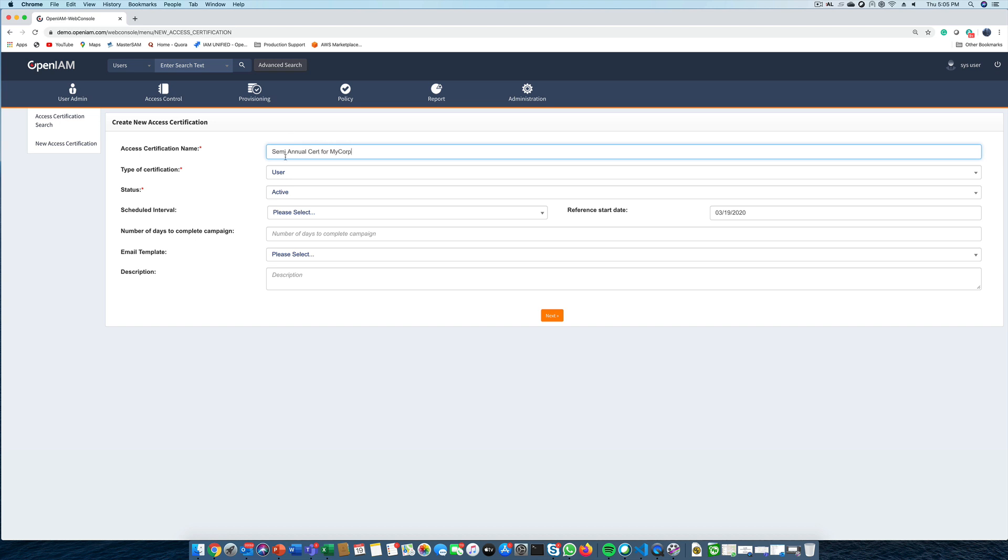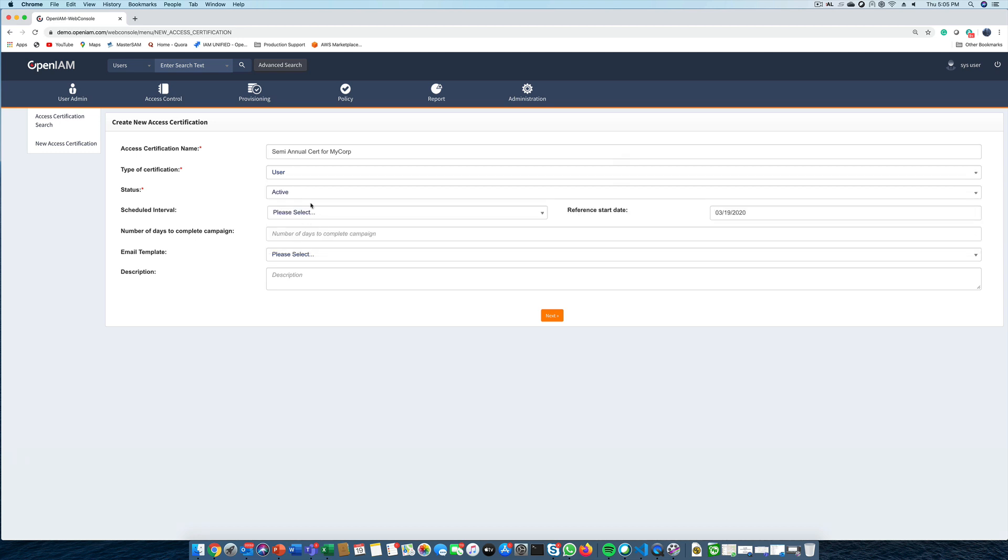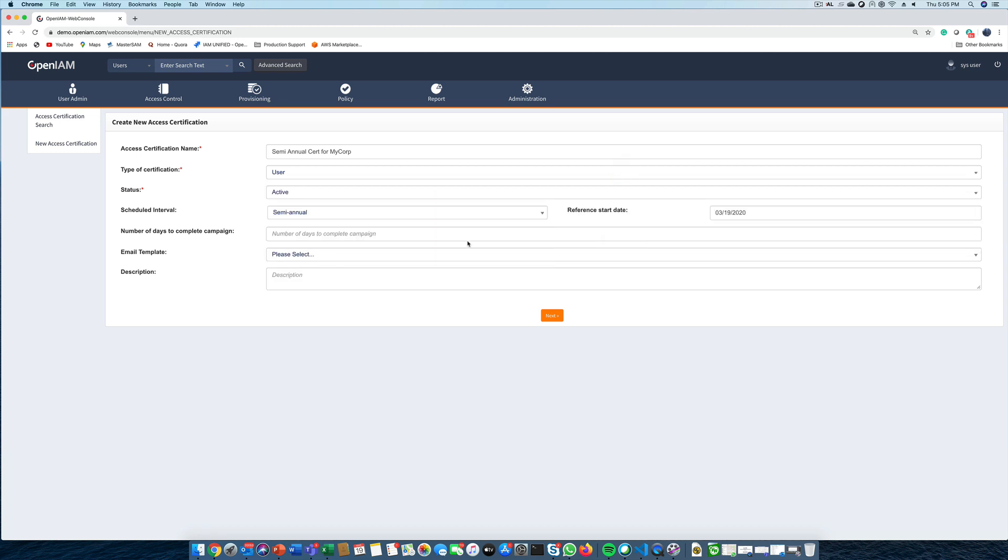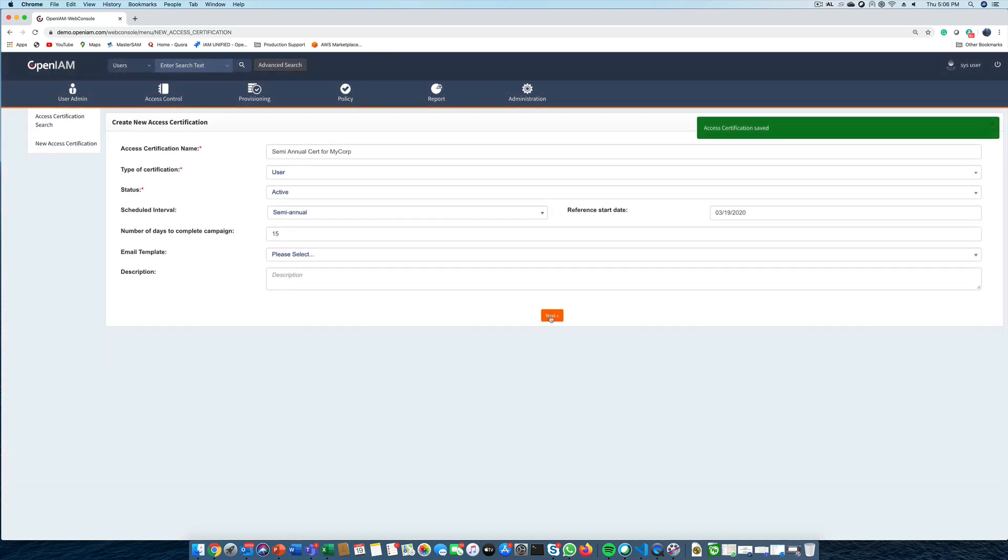Next, we need to define an interval for this campaign. It can be something that we run as a one-off or we can have it run automatically at regular intervals. In this case, we can configure it to run semi-annually from the start date. We can also define the number of days that we have to complete this campaign. This can be used to drive SLAs and to encourage approvers to complete their tasks in a timely manner.